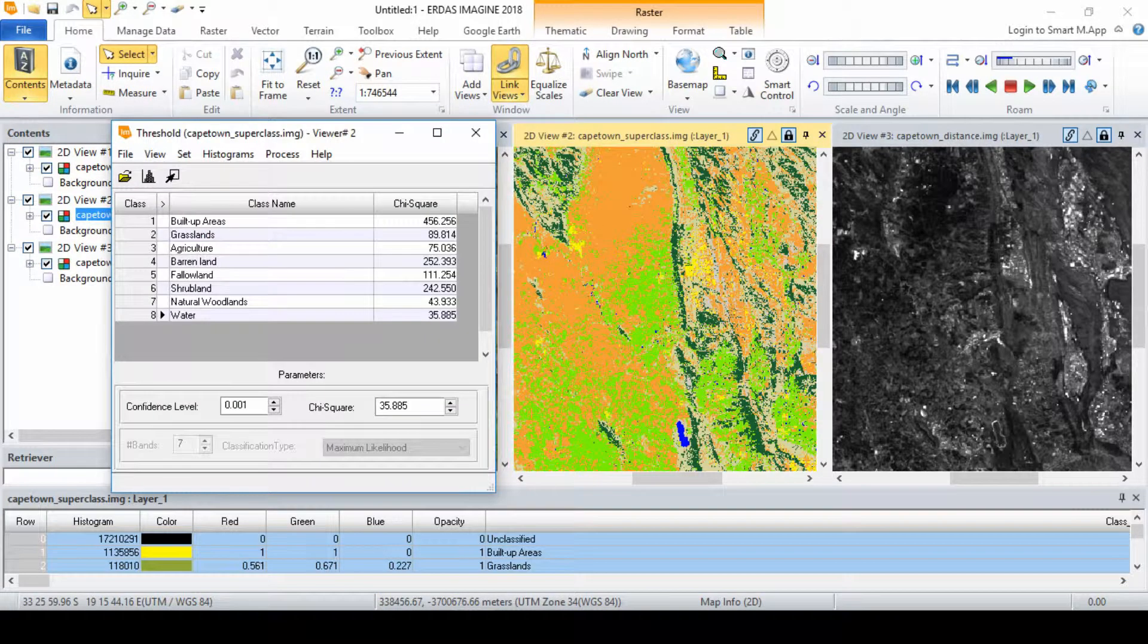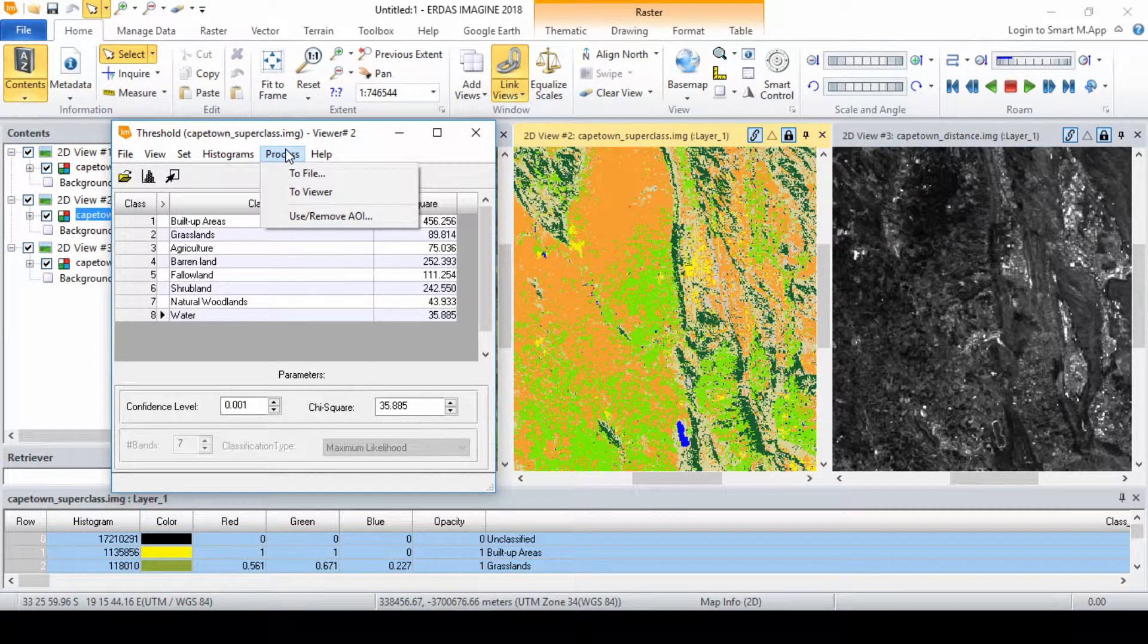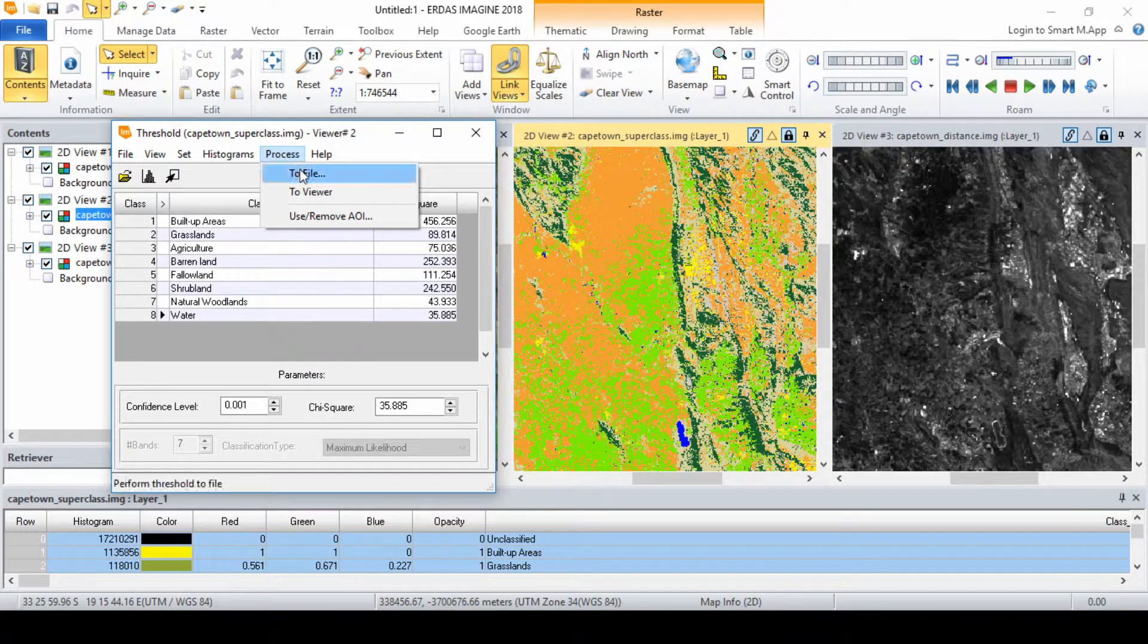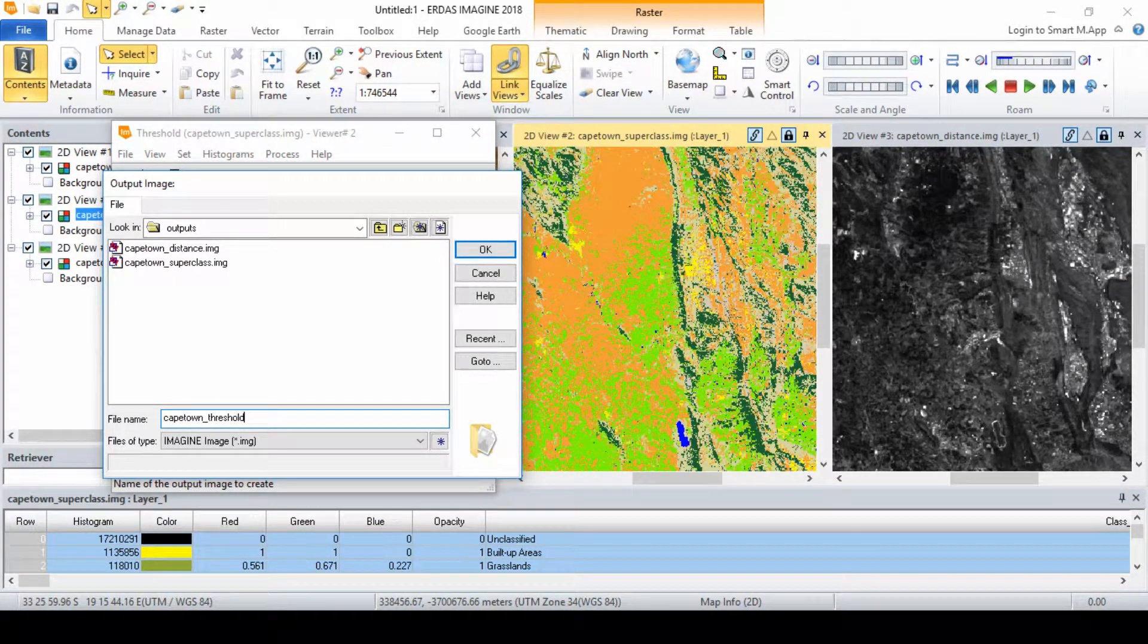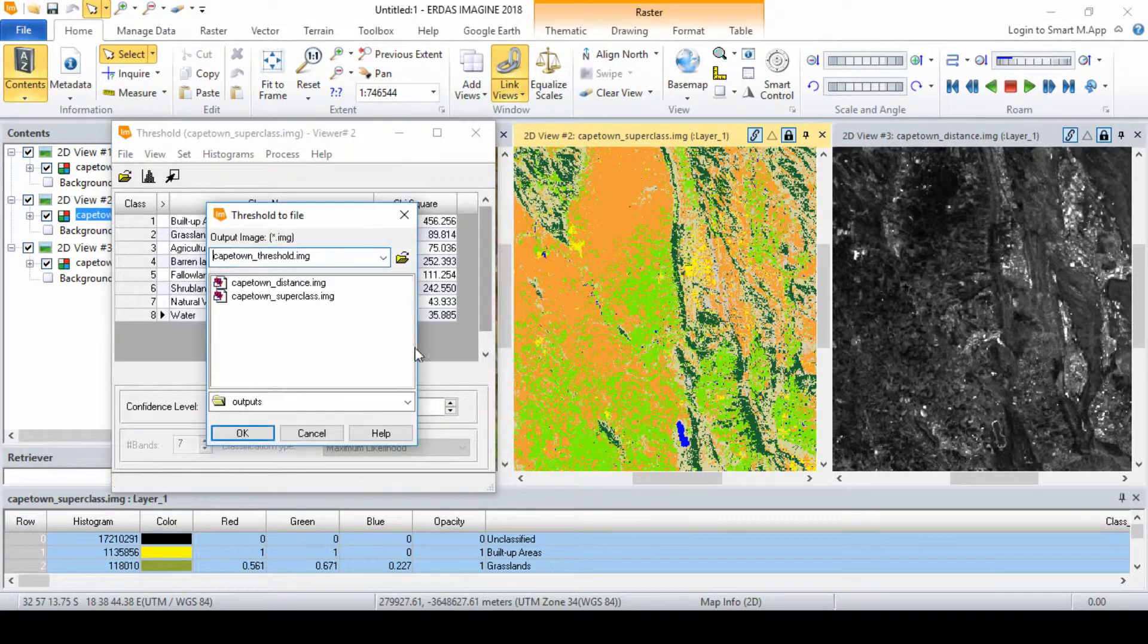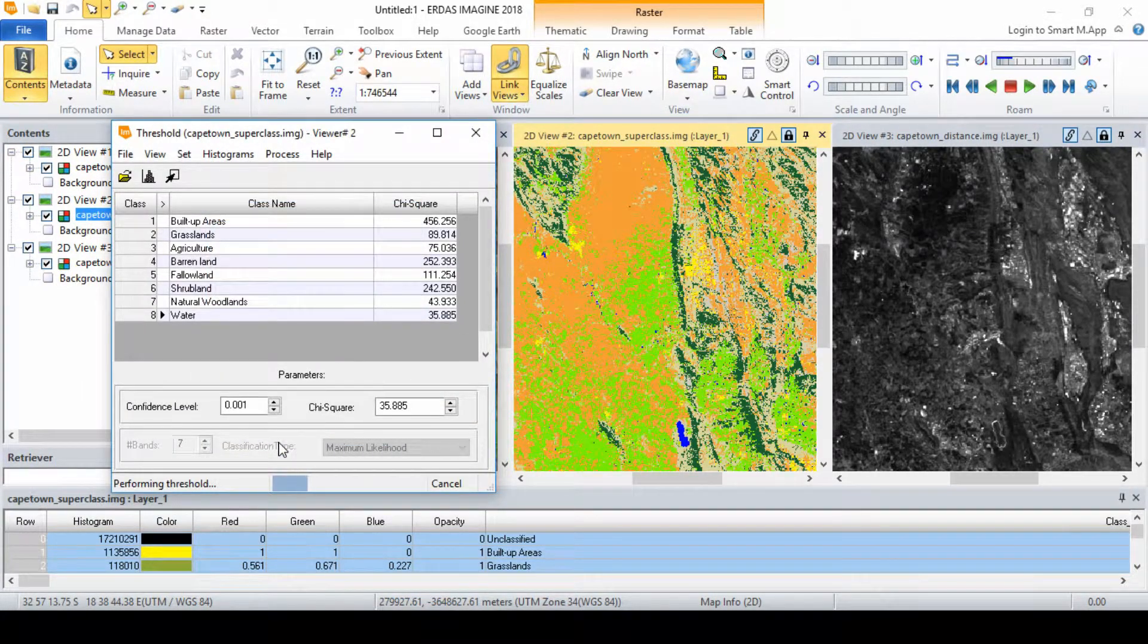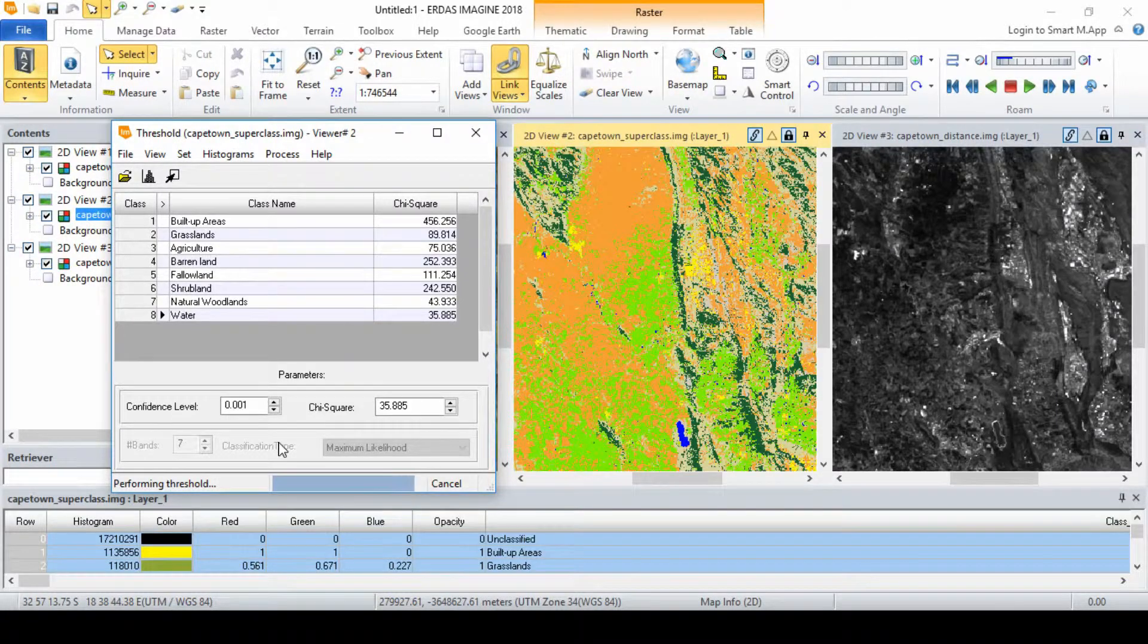Now we can save the threshold output to a file. In the threshold dialog, click process and select to file. Specify the name as your file name underscore threshold dot img. Click ok to output the threshold image and wait for the thresholding process to complete, and then close the threshold dialog.